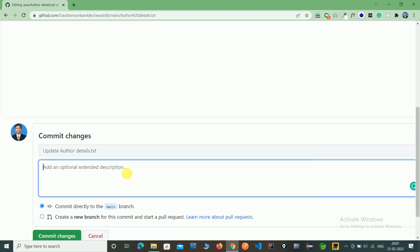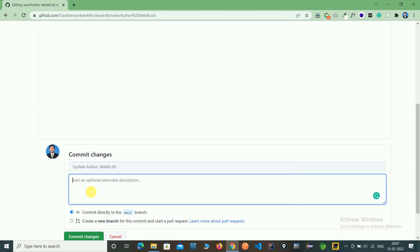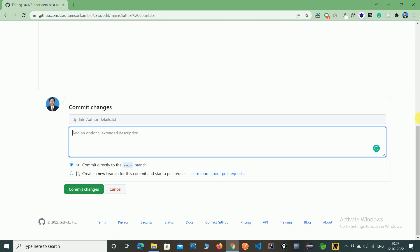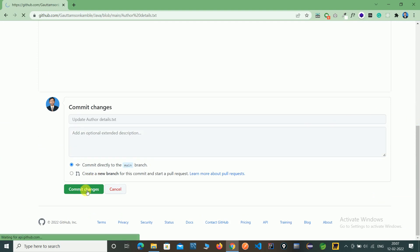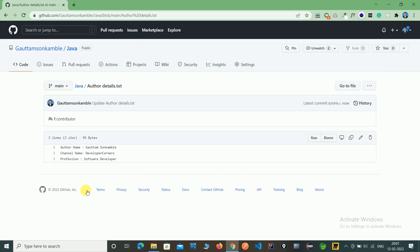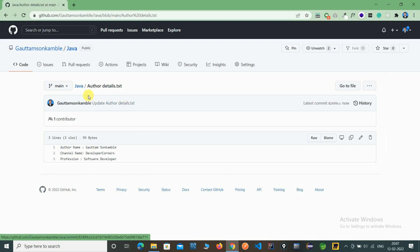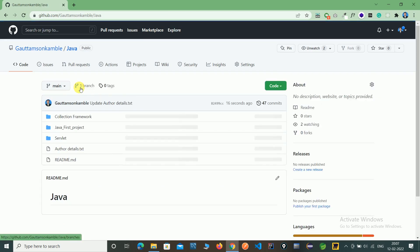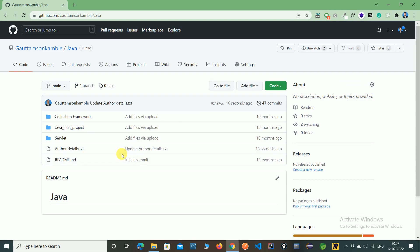Now we commit the changes directly to the server. Here you can see the updated author details. You can check the updated author details txt file.